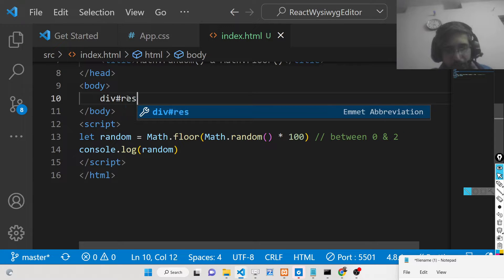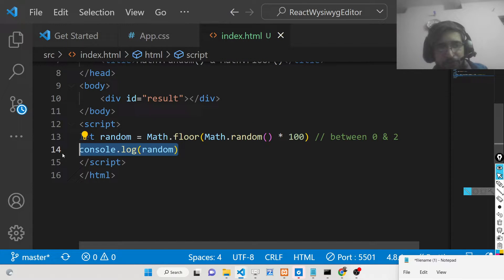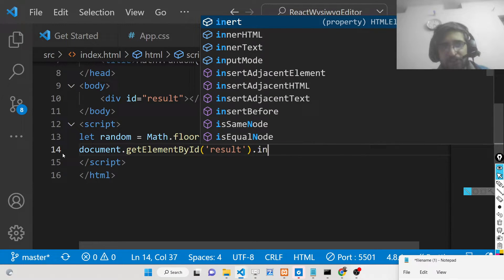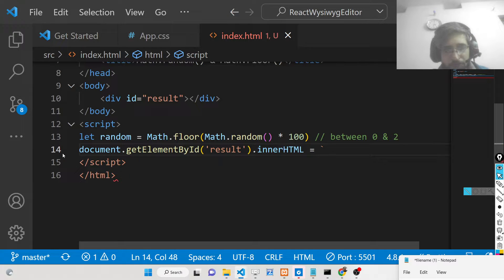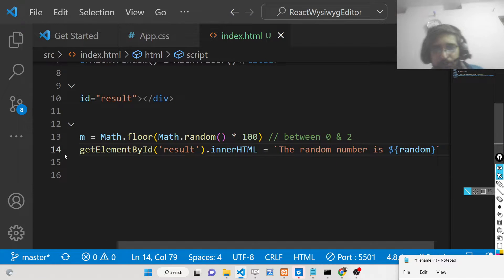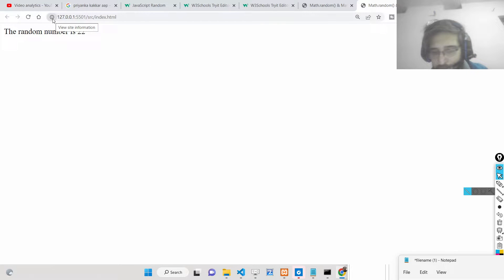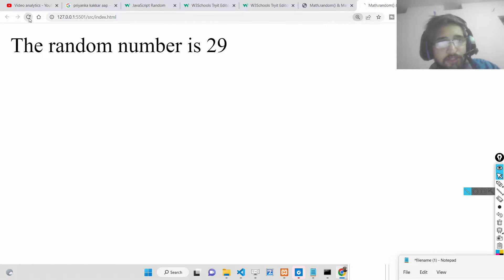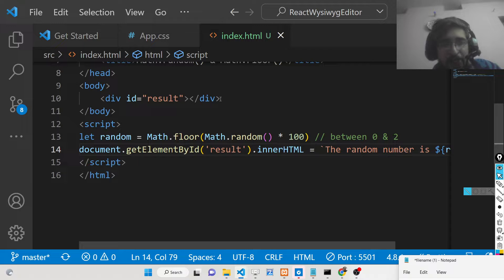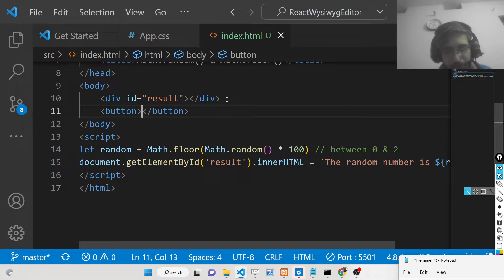Instead of just console logging it, we can display the result on the page. We use document.getElementById('result') and set its innerHTML to 'The random number is ' followed by the random number variable. If you refresh it you will see something like 'random number is 22', and every time you refresh the page it generates a new random number.